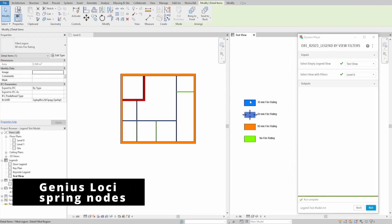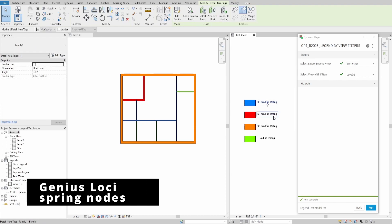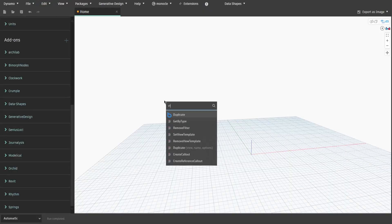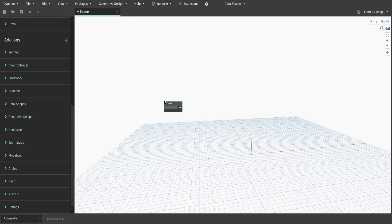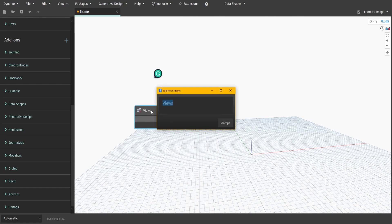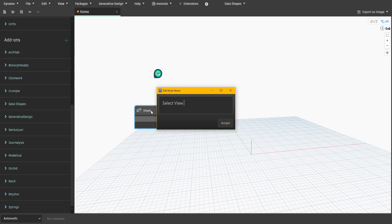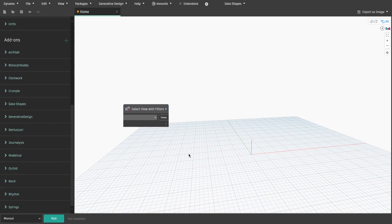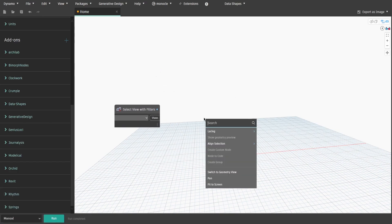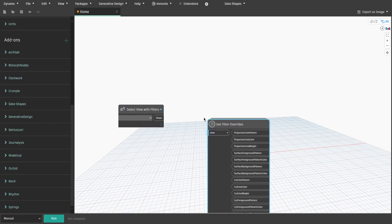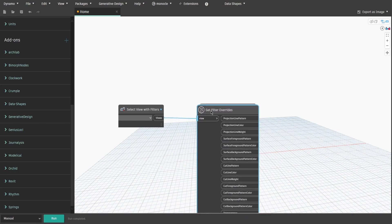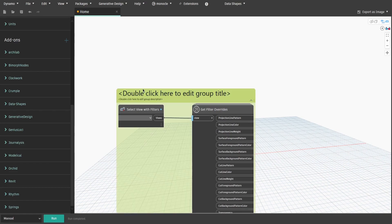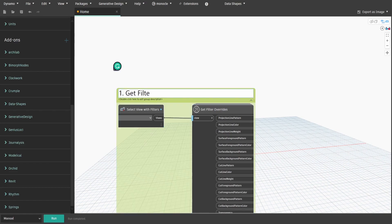For today's script we will use two extra packages: GeniusLoki and SpringNotes. To start with, we need to gather the filter information from selected view. Search for views node and rename it to select view with filters. Keep it blank for now. Then search for get filter overrides node from GeniusLoki package and connect views. This will give us all filter attributes applied to selected view. Create a group and name it one dot get filters from selected view.